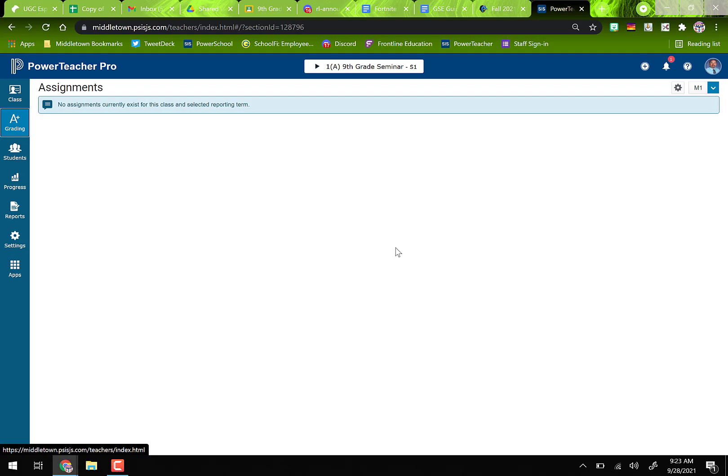Hey there, beautiful people. This is Mark Siegel, your resident EdTech specialist, with a quick EdTech video about setting up your gradebook in Power School. I'm already in the gradebook, which is Power Teacher Pro, and I'm going to set up two things: first, I'll show you categories, and then how to calculate all your grades for the marking period using those categories.